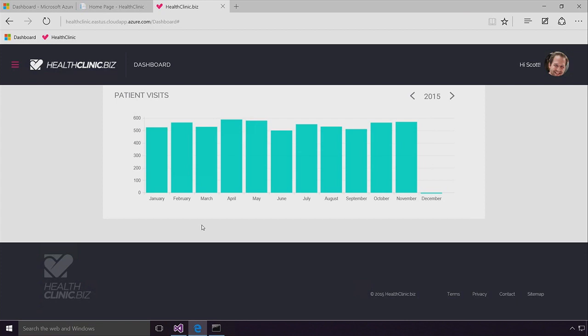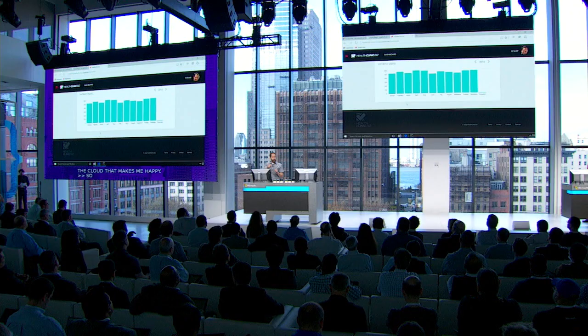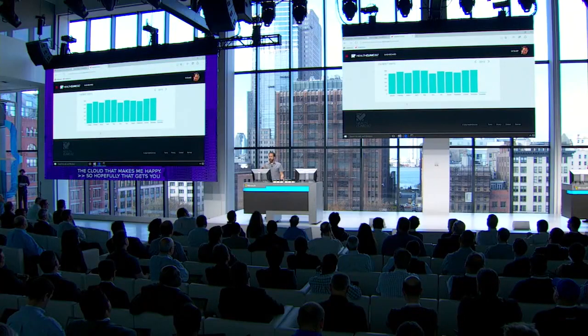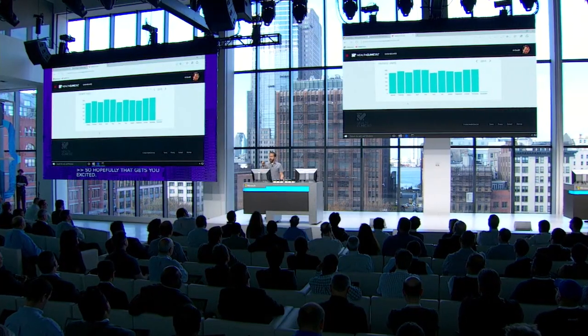Hopefully that gets you excited. You can go and make this happen. You can start writing apps with ASP.NET and C Sharp, putting them in Docker containers and Linux today. Start doing that now.